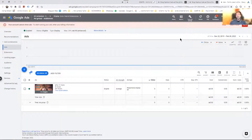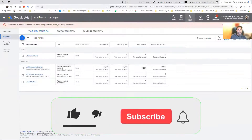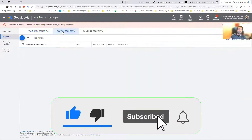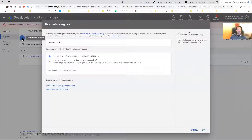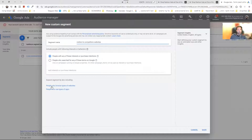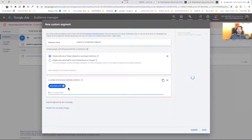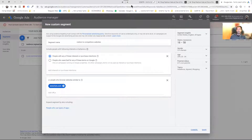Here we have simple steps to create it. You go to Tools and Settings, then Audience Manager, and I want to create a custom segment. I'm going to click the plus key and enter the segment name. This is where the magic happens — we click on 'People who browse types of websites' and we will enter this URL. Of course, I can enter multiple competitors' websites.